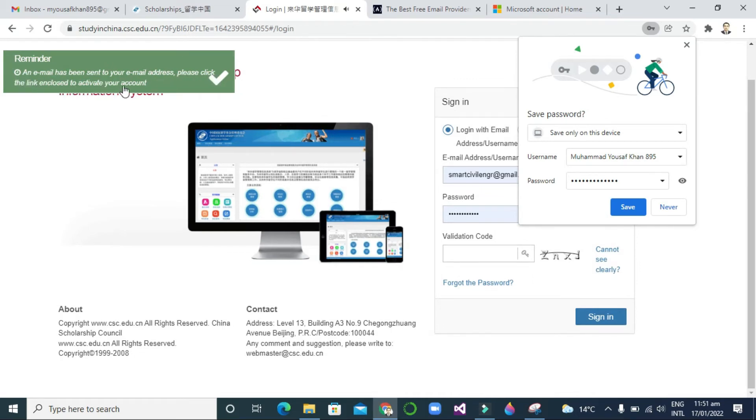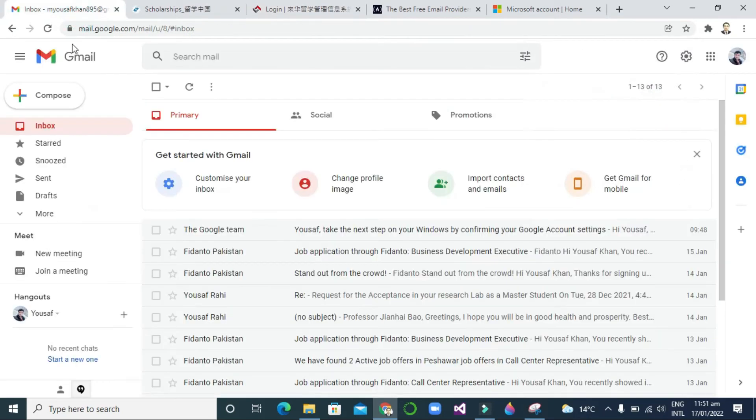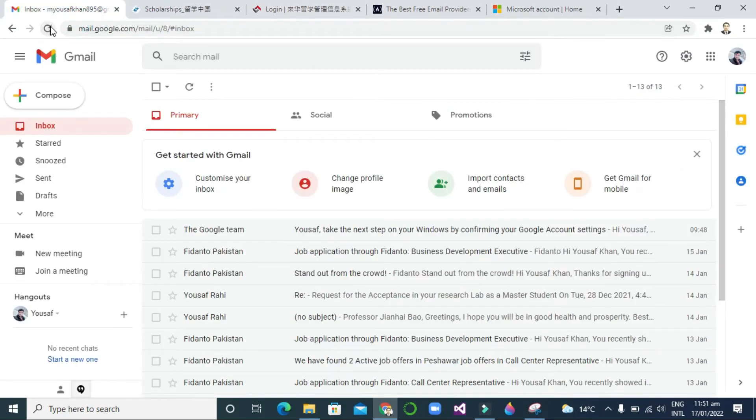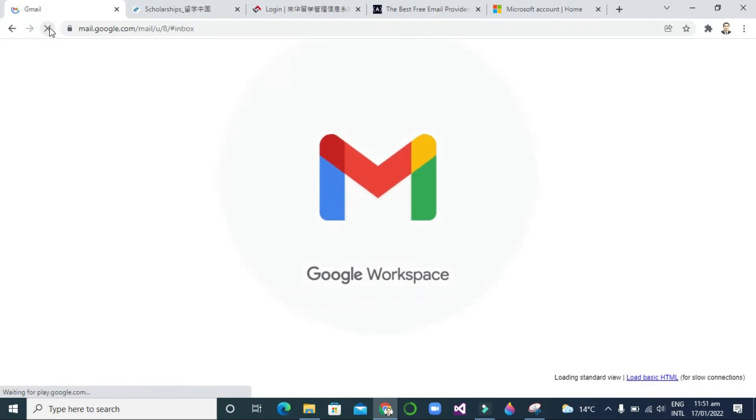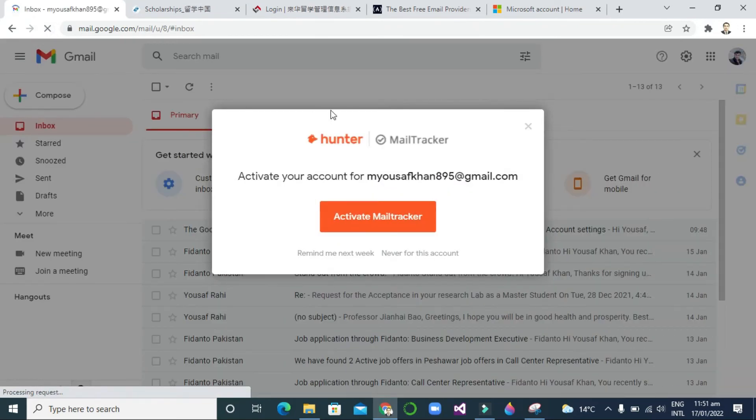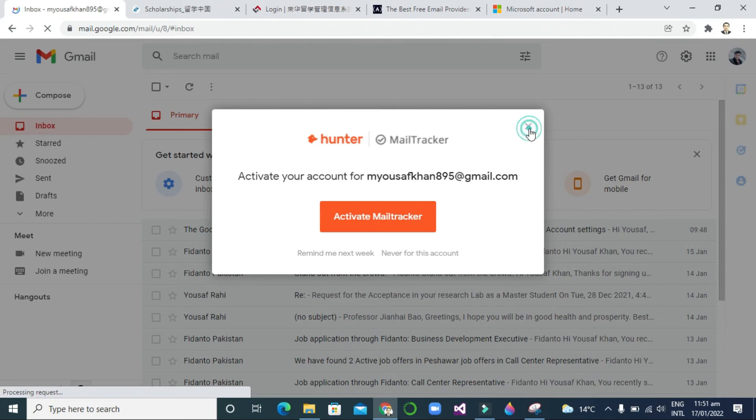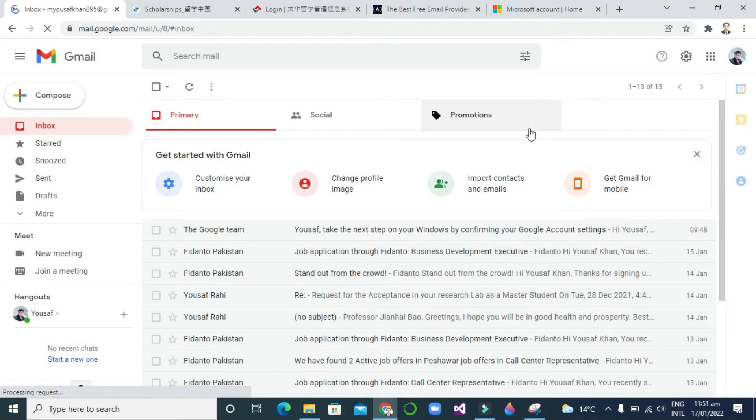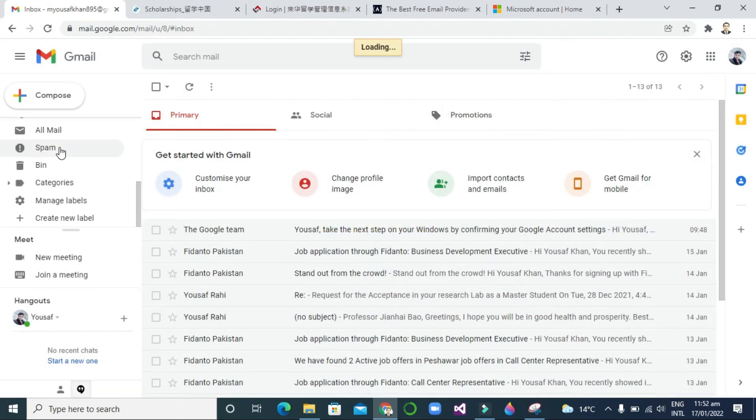Then I will refresh my email. You can see I still didn't receive it, so you can also check spam.